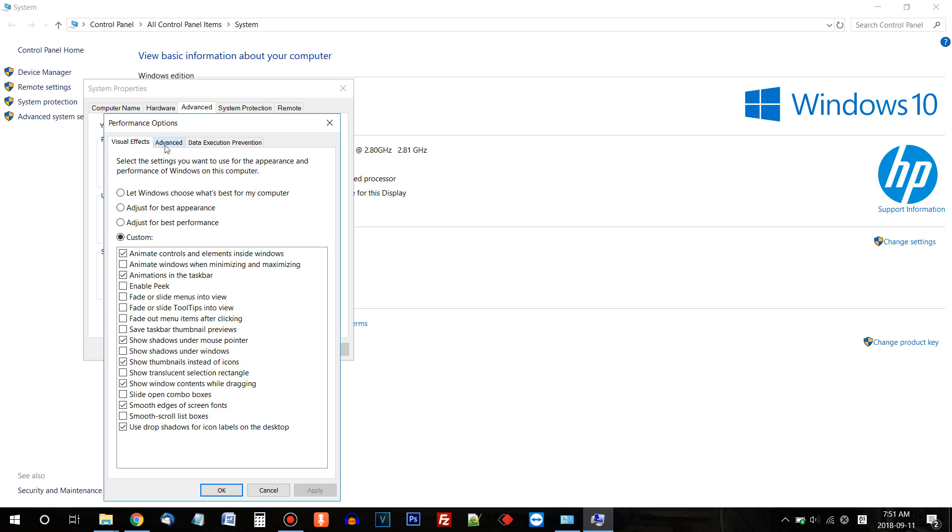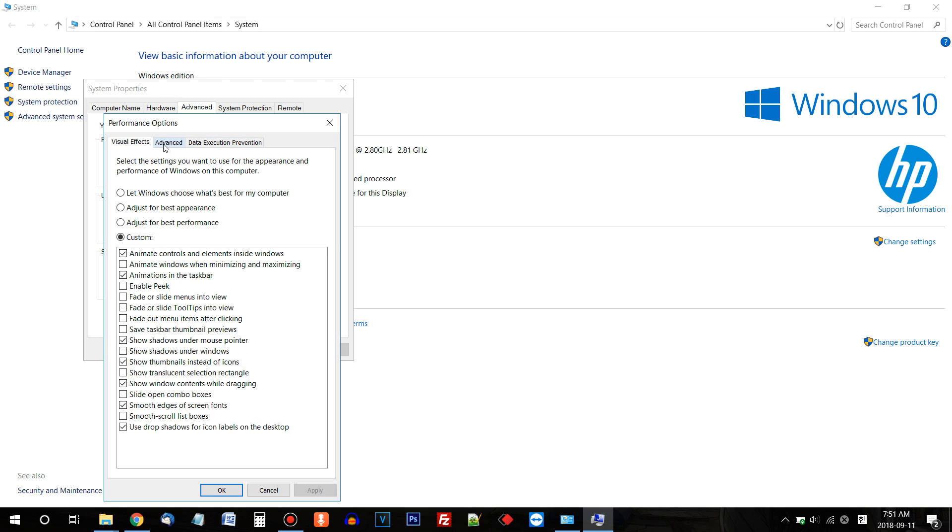And here if you look at the top, there's Advanced again. Click Advanced. Here's Virtual Memory. And click Change.